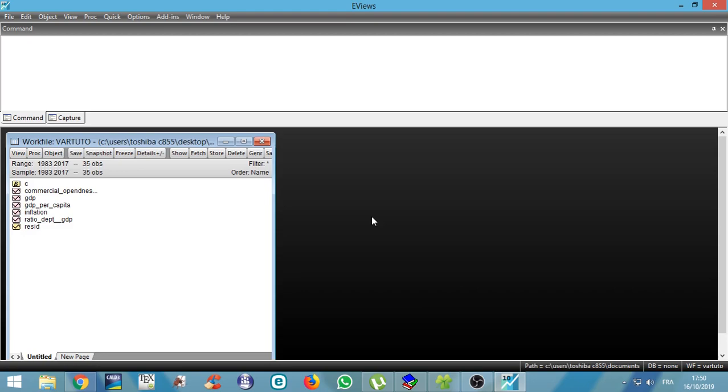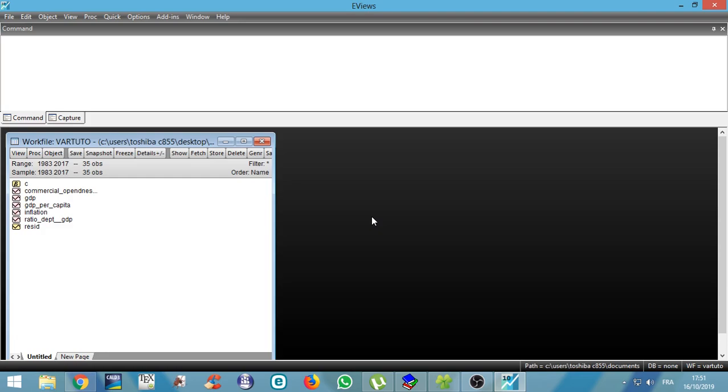We will start by showing you how to test unit root in the series. After showing you how to test unit root in the series, we will show you how to estimate the error model. After the error model, we will also show you how to test cointegration as well as testing for lag structure. After cointegration, we will show you how to finally run a vector error correction model.